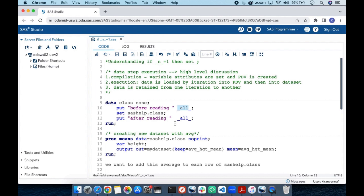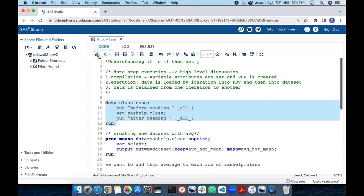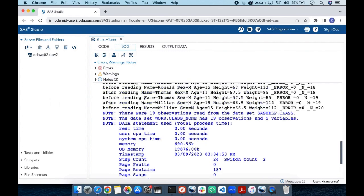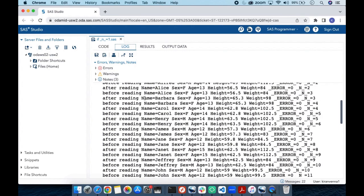The second PUT statement uses the label 'after reading' and similarly logs all variables. The reason I have two PUT statements is that the first captures variable values before reading from sashelp.class, and the second captures them after reading from the SAS data set. Let us quickly run this and see what happens in the log.